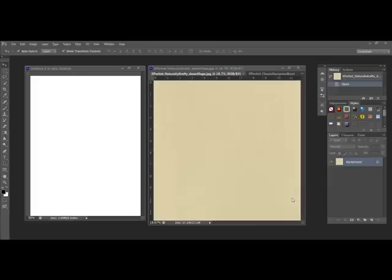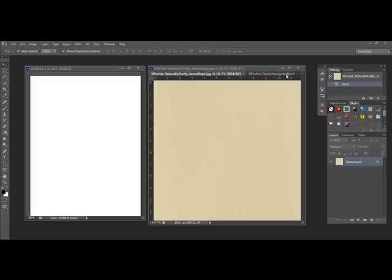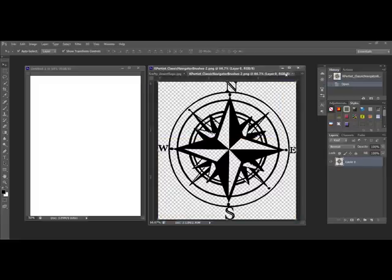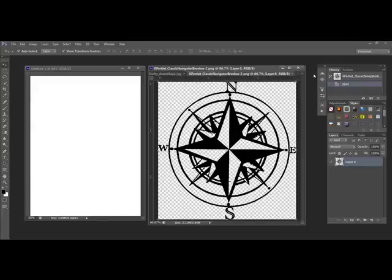Begin by opening a piece of digital cardstock in Photoshop or Elements. For the sample, I'm using a piece of paper from Katie Pertiet's Naturally Crafty Paper Pack. Open the brush that you would like to emboss. I chose Katie Pertiet's Classic Navigator to make a nautical-themed pocket card.